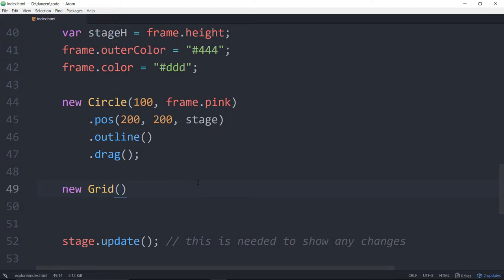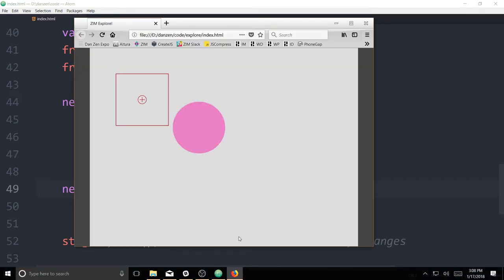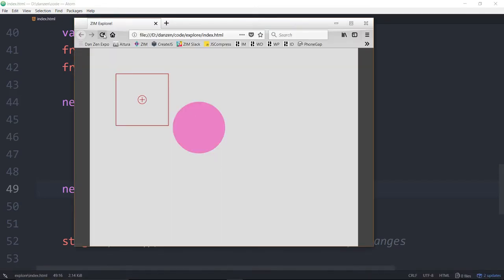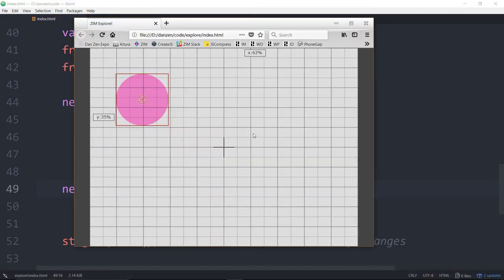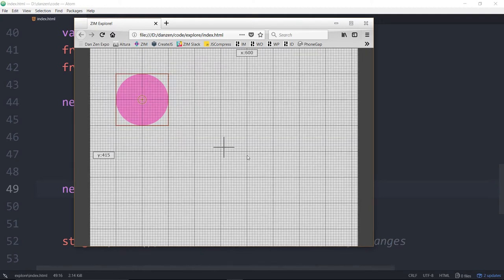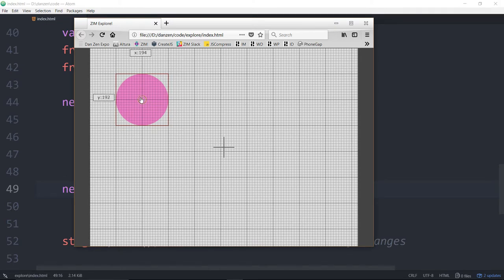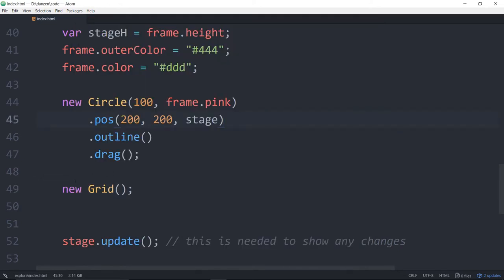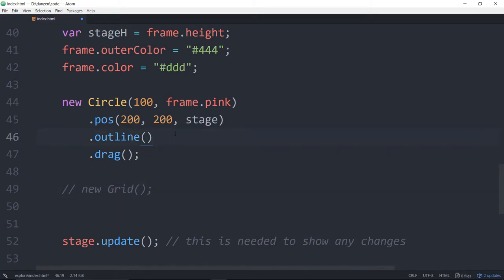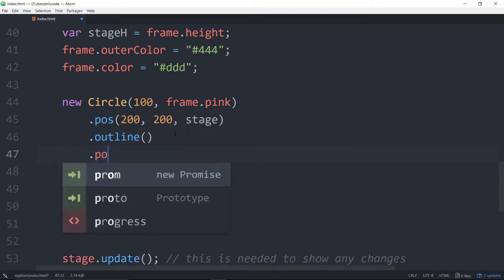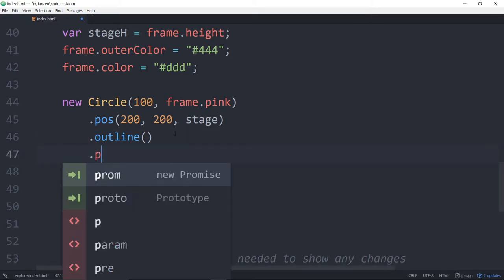Let's add a grid. So we'll say new grid. And we refresh here. That shows us a grid on the stage. That's percentage at the moment. But if we hit the P key, then it turns to pixels. And as I roll over there, you can see that that's 200, 200. So 200 in the X is to the right, and 200 down in the Y is 200. So 00 is up here in the corner.